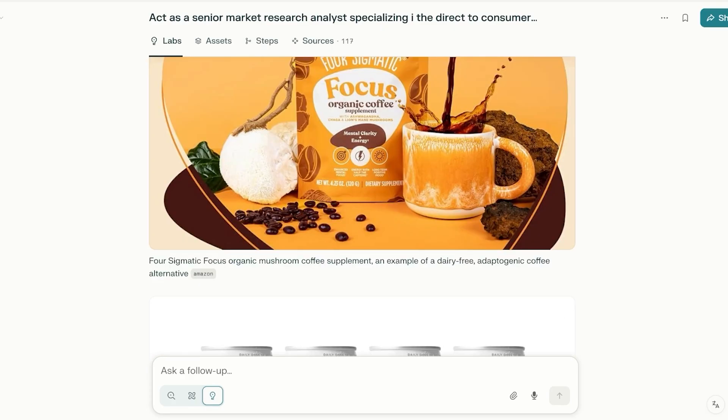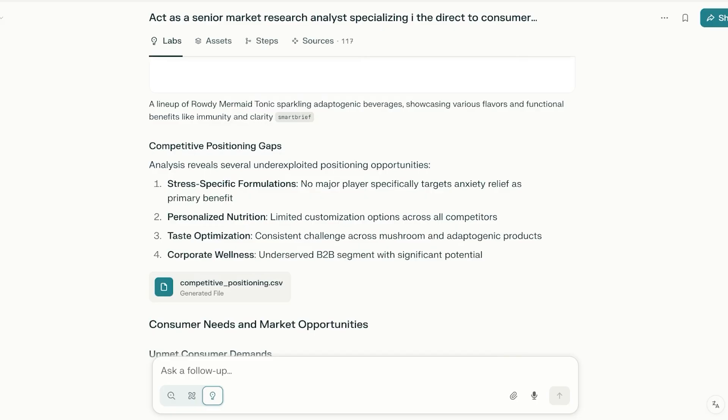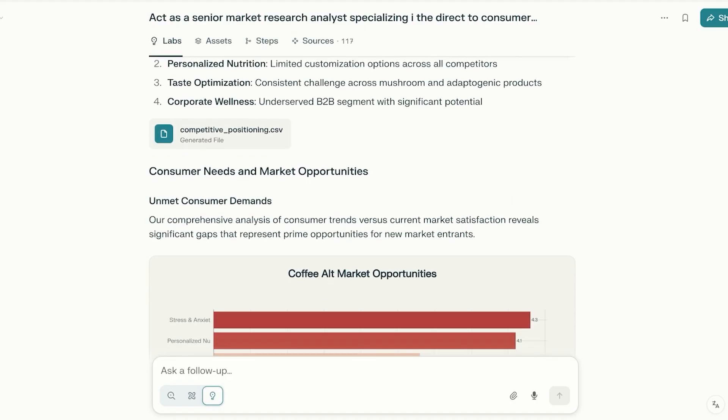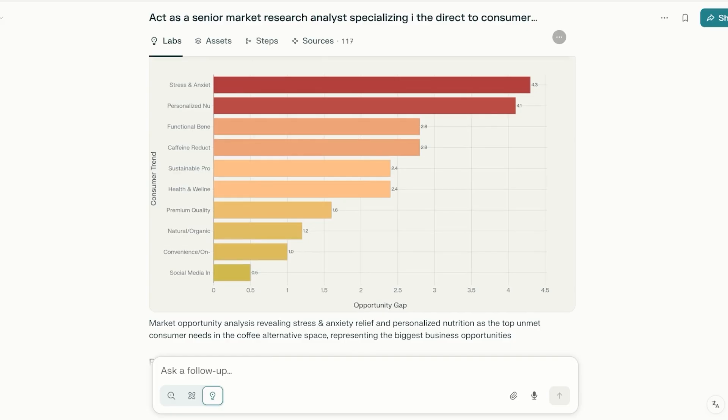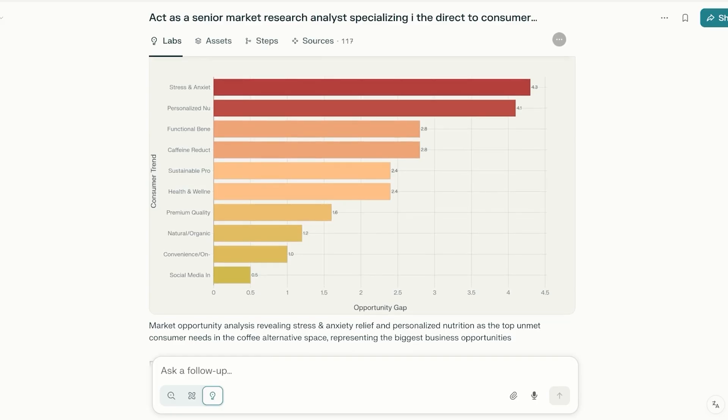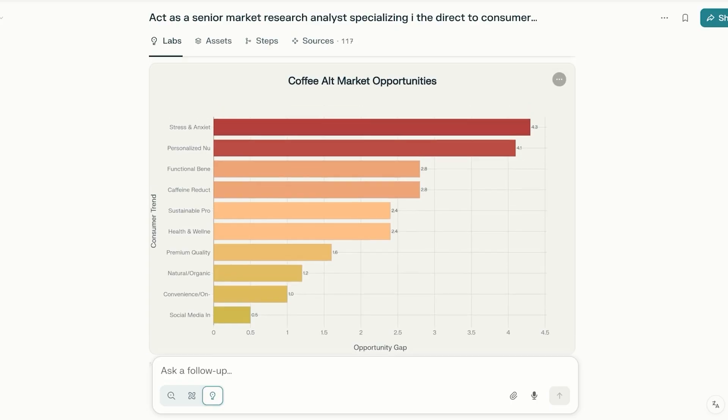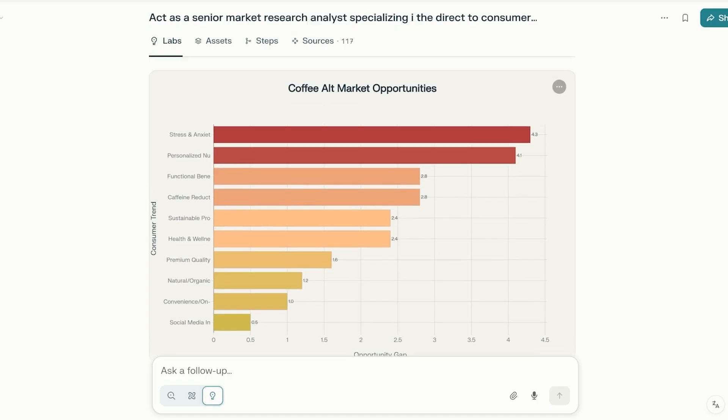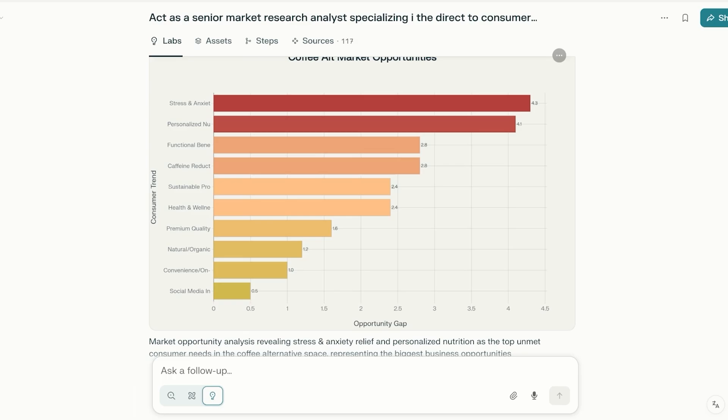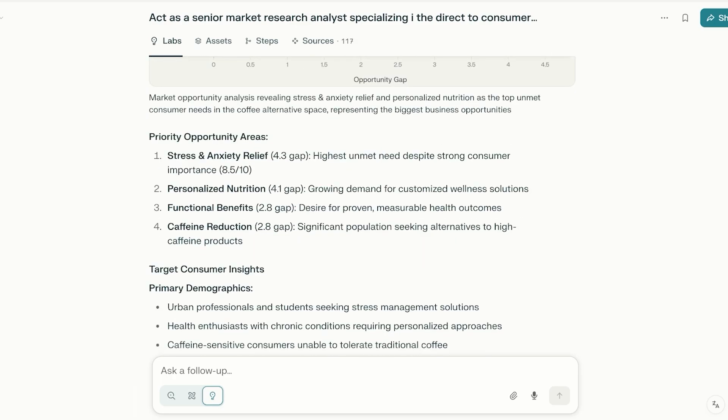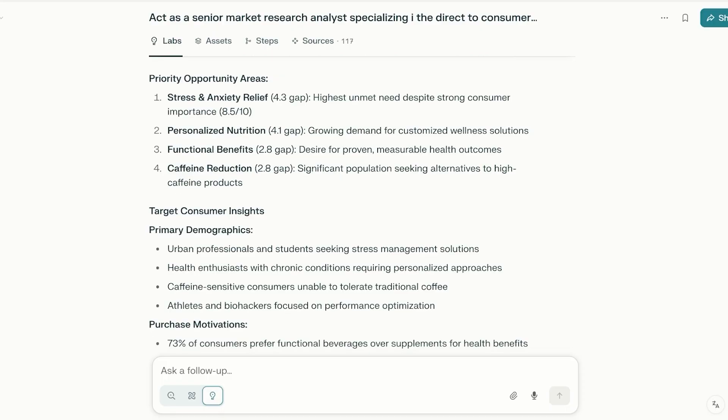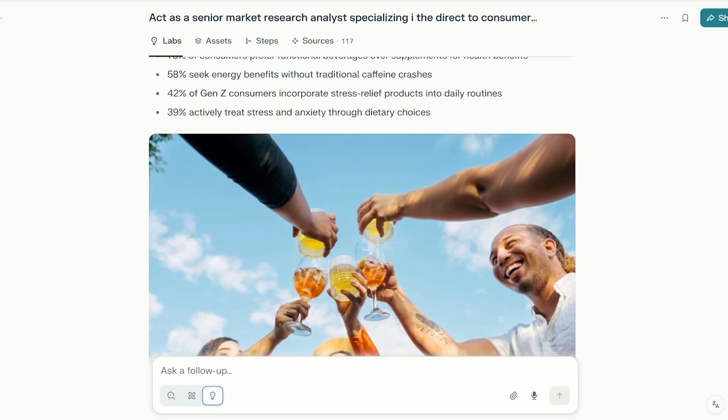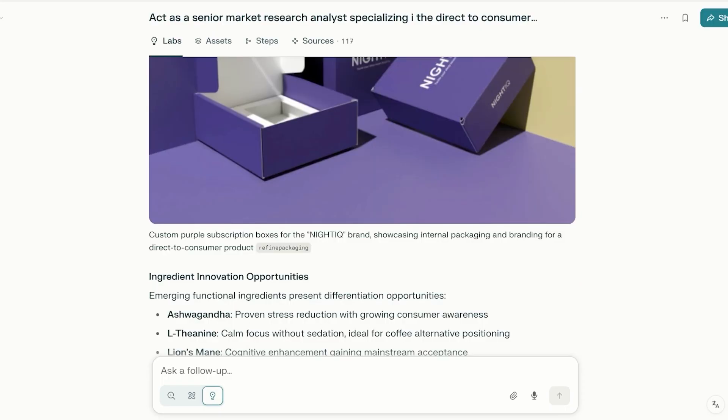Then it has competitive landscape analysis, this visual, as well as a few of the other visuals, competitive positioning gaps, so stress-specific formulations, personalized nutrition, taste optimization, and corporate wellness. Consumer needs and market opportunities—so social media and convenience, natural premium quality, health and wellness, sustainability, caffeine reduction, functional as well as personalized nutrition and stress and anxiety. The opportunity gap for stress and anxiety is the highest.